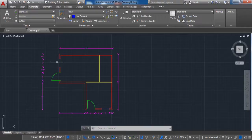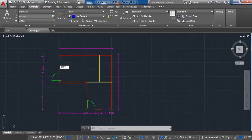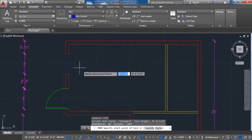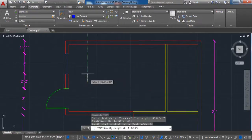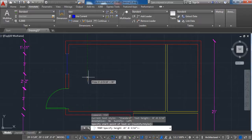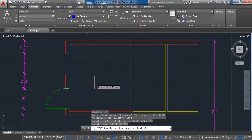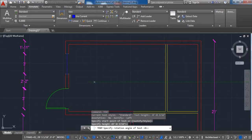Activate the Text command and label the rooms. Highlight and label the living room, kitchen, bedroom, and bedroom.